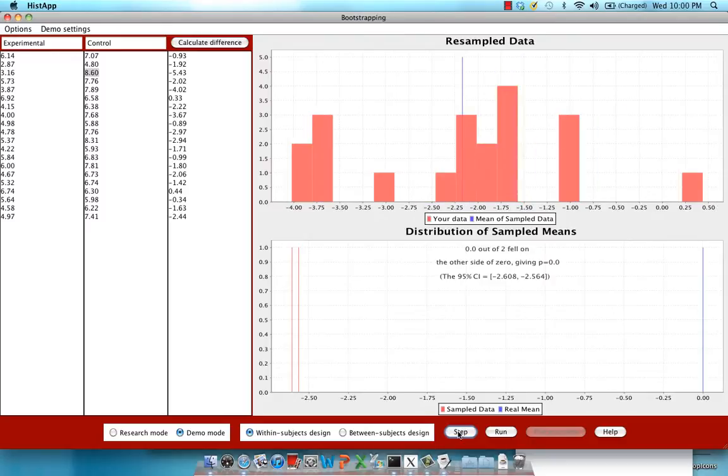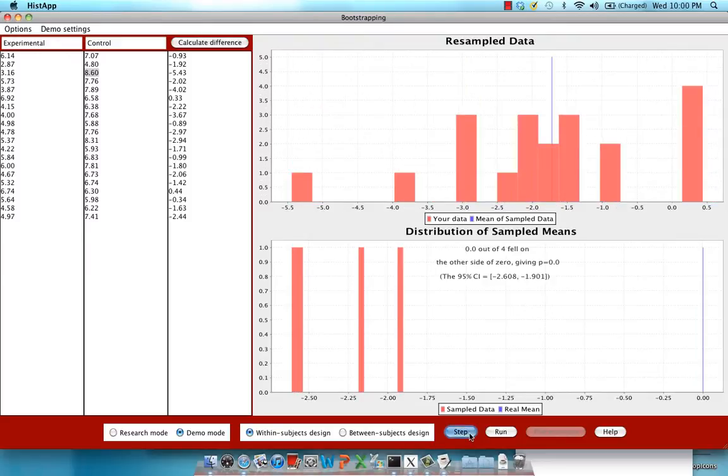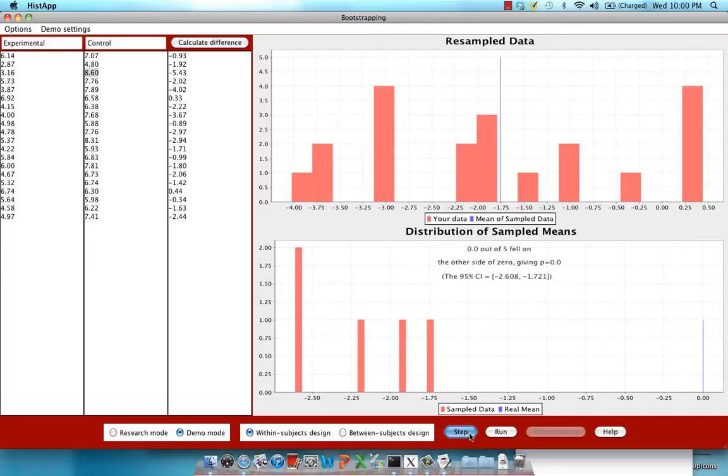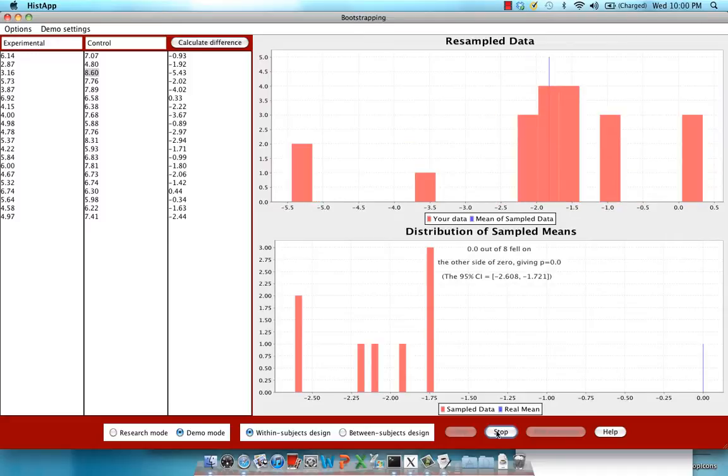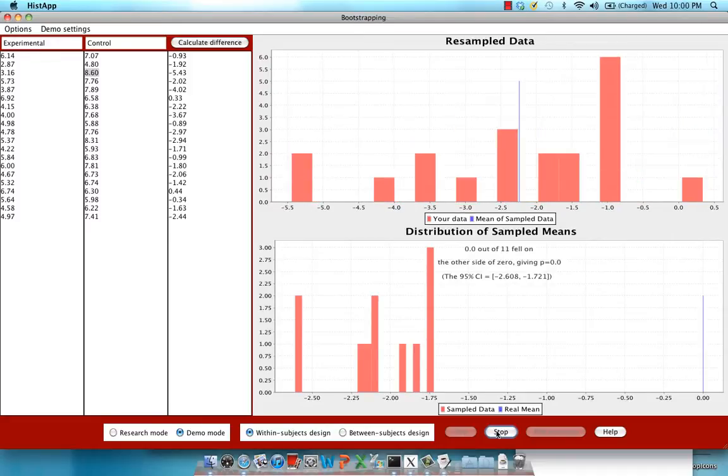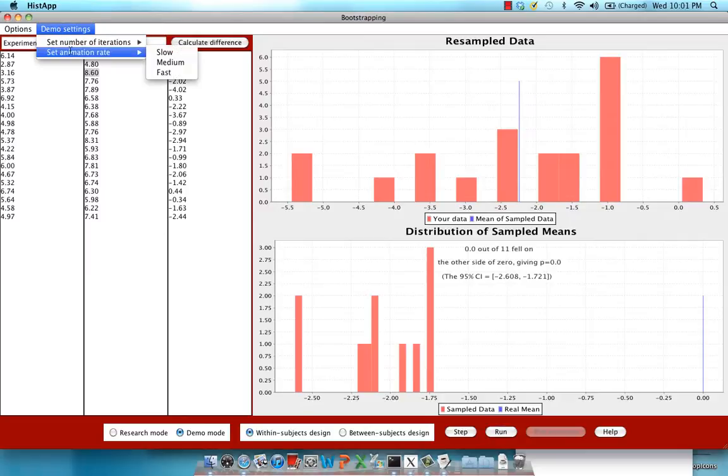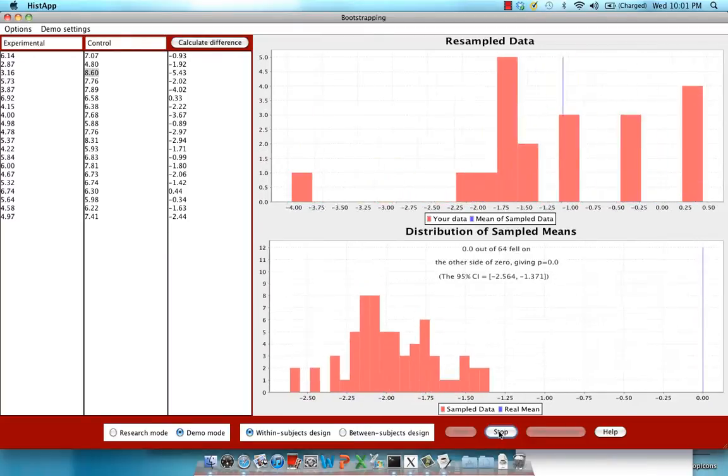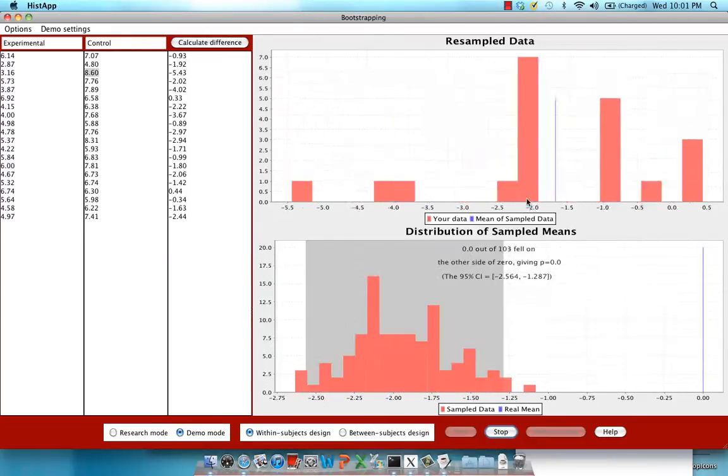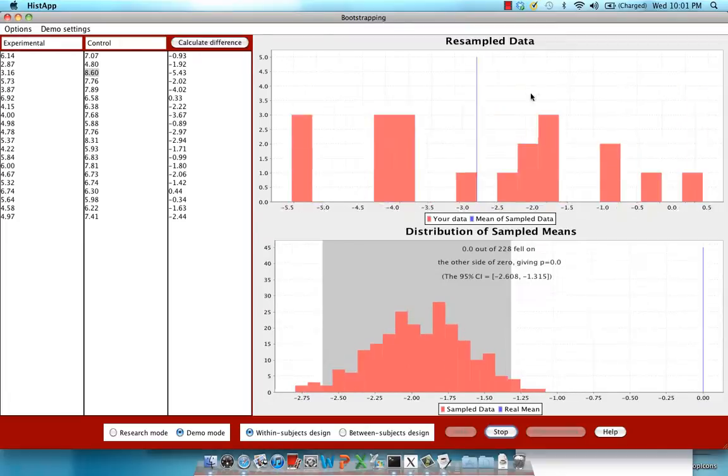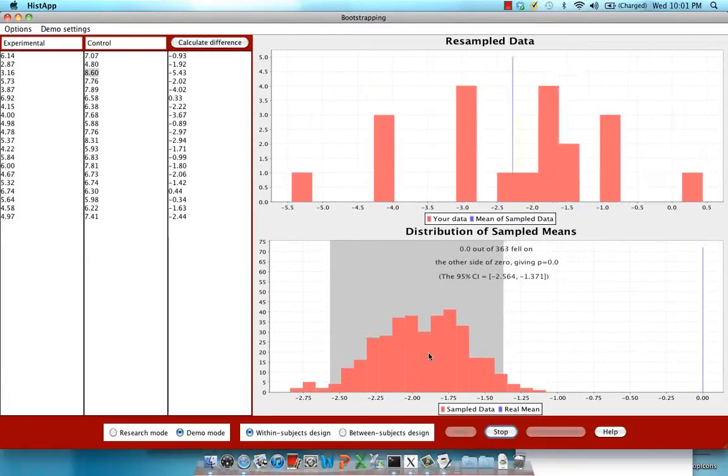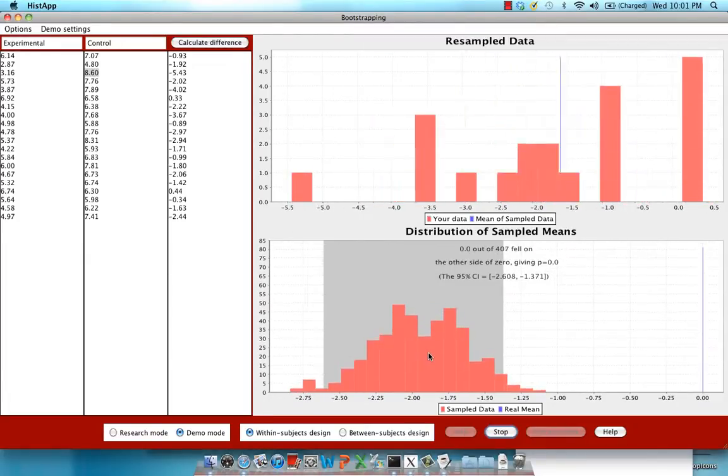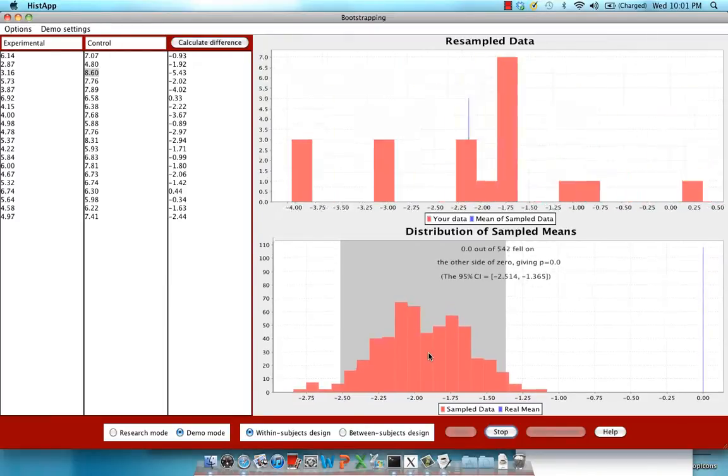Now, I keep doing this, another sample mean. It's around negative 2.2. It should appear down here. Click on Step. And as we keep doing it, we collect more and more sampled means. Eventually, you can just hit Run, and you'll see it going in fast motion. If you want to speed up the animation, you can set animation rate through demo settings to fast, and then hit Run. So what's going on very quickly is each of these blue lines up here is being plotted down here. And it's generating a distribution of all these resampled means.